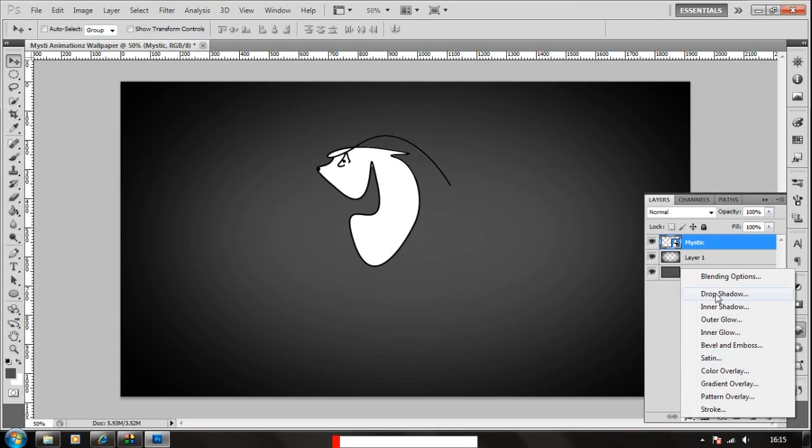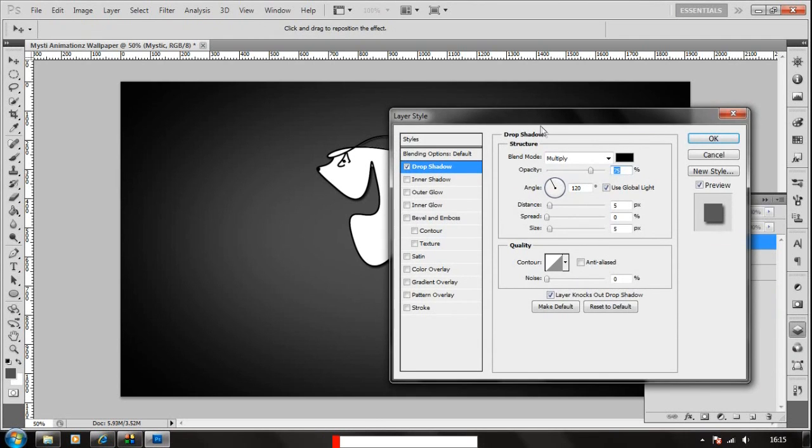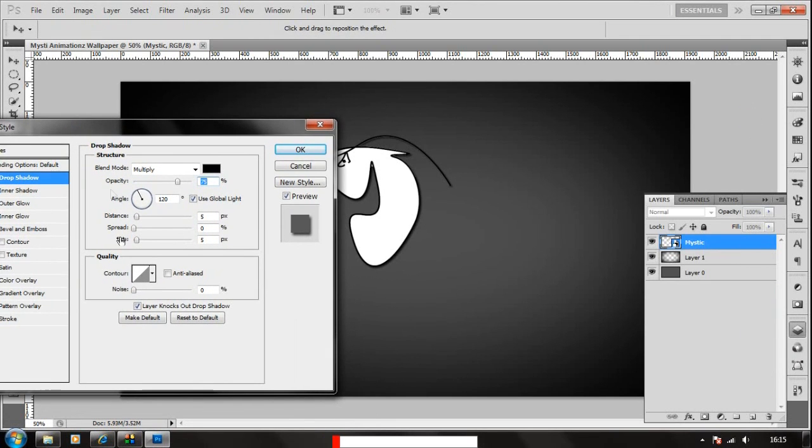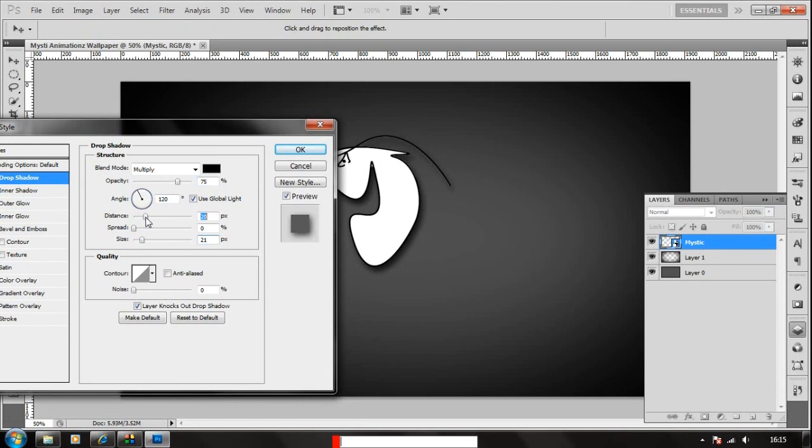So that's about it. We're gonna choose the layer settings and we're going to choose drop shadow which will draw a shadow in the background. You can adjust the distance and size and spread in here which will make it look nice.